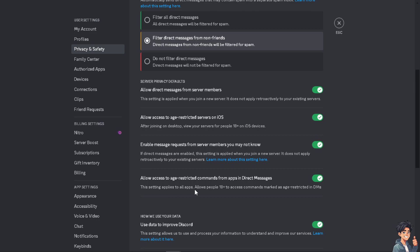This one allows access to age-restricted commands from apps in direct messages. Of course, this setting applies to all apps. It will allow people 18 plus to access commands marked as age-restricted in DMs.